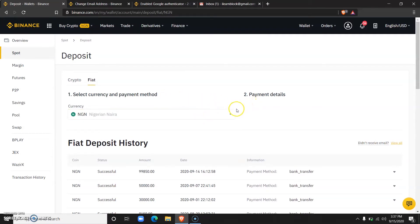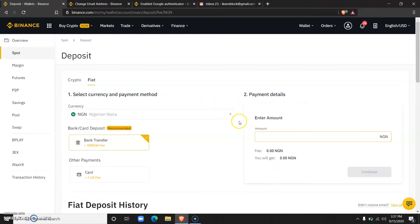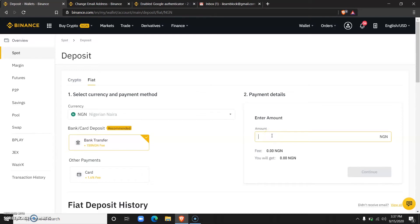I'm waiting for the payment details to load. Alright, the next thing you do is enter the amount you would like to deposit. One thing you should know is that for every deposit, there is a fee of 150 Naira that will be deducted from any amount you deposit.